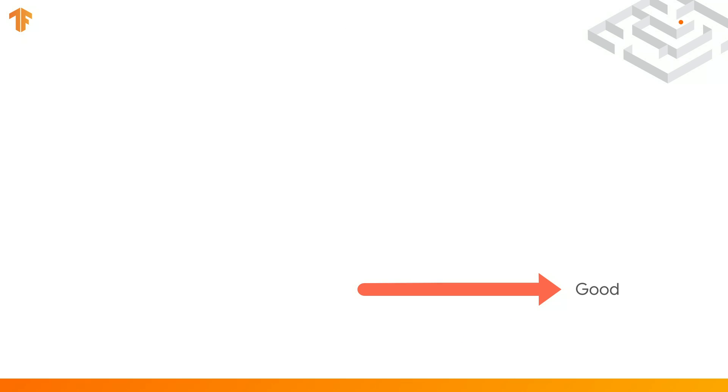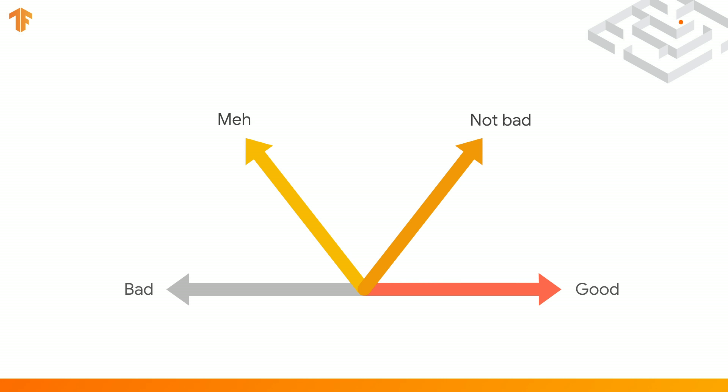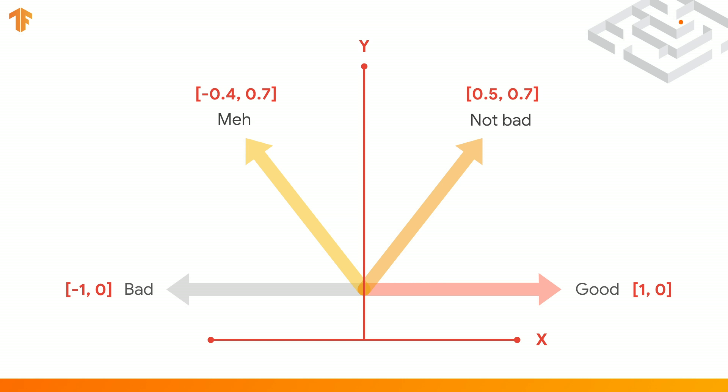Let's consider the most basic of sentiments. Something is good or something is bad. We often see these as being opposites, so we can plot them as having opposite directions like this. So then what happens with a word like meh? It's not particularly good, and it's not particularly bad. Probably a little more bad than good. So you might plot it a bit like this. Or the phrase not bad, which is usually meant to plot something as having a little bit of goodness, but not necessarily very good. So it might look like this. Now if we plot this on an x and y-axis, we can start to determine the good or bad sentiment as coordinates in the x and y. Good is 1 comma 0, meh is minus 0.4, 0.7, et cetera.